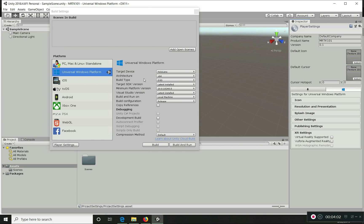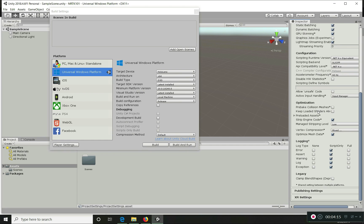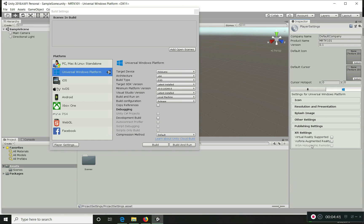Now go to the Player Settings. There you set the important parts of the actual project, for example the scripting runtime version, the scripting backend, and API compatibility. If you want to switch from IL2CPP backend to .NET, you can do that, but I didn't because in future versions of Unity it's going to be deprecated. So I'm currently choosing IL2CPP.